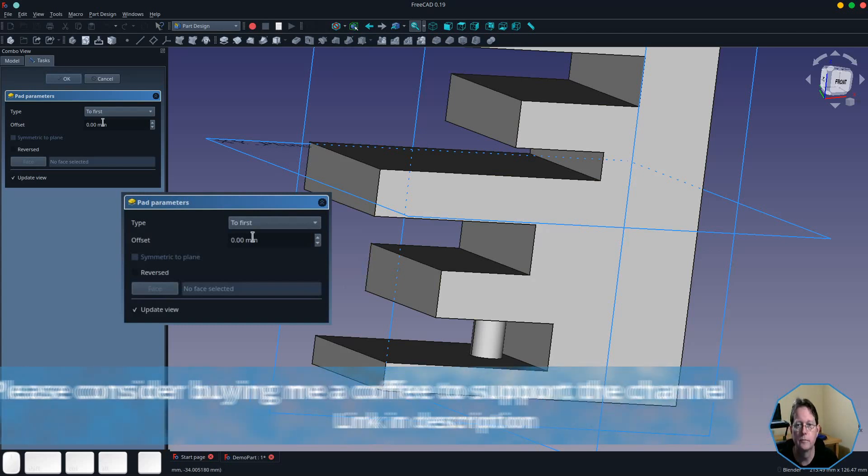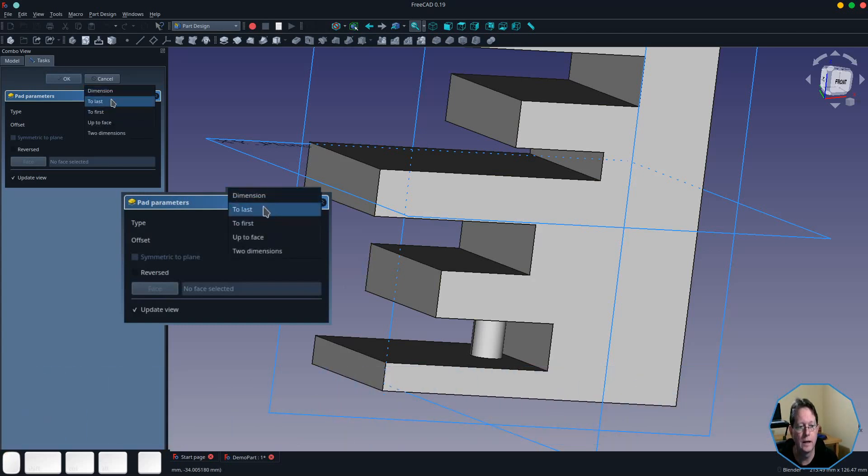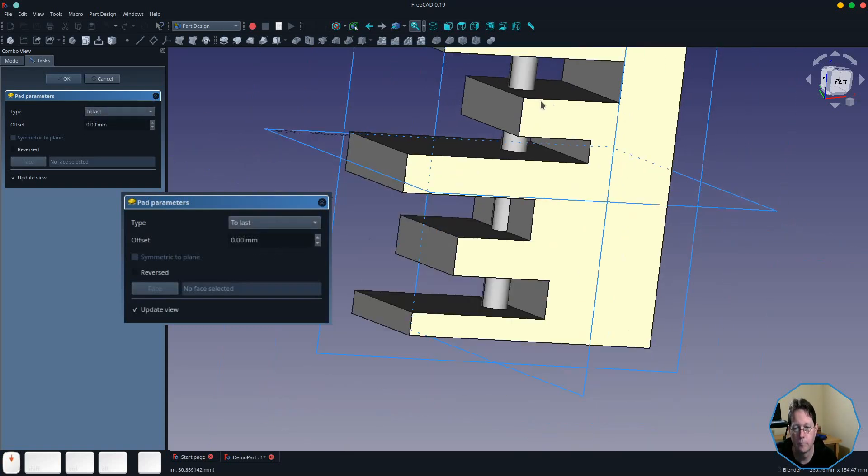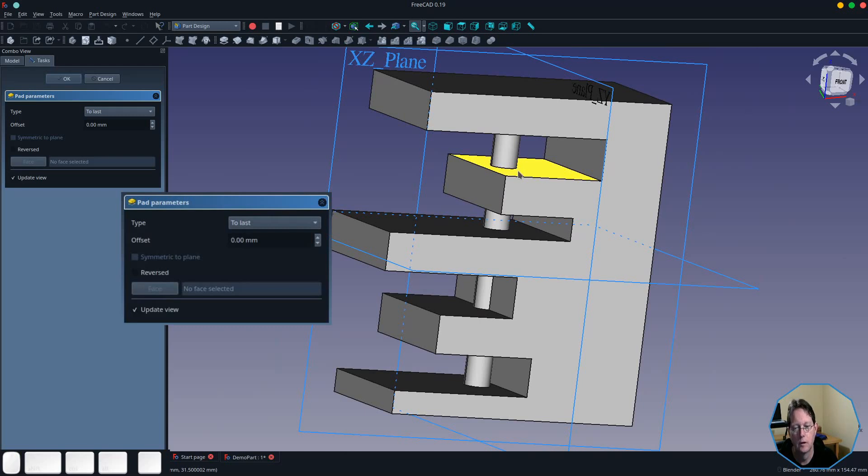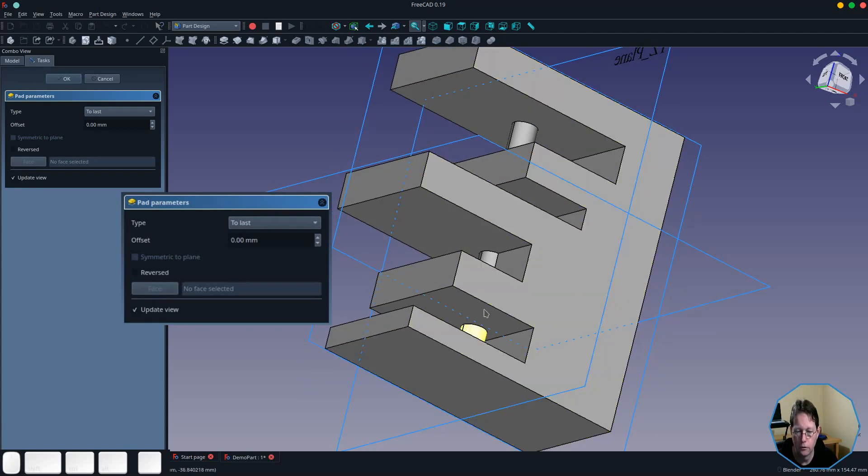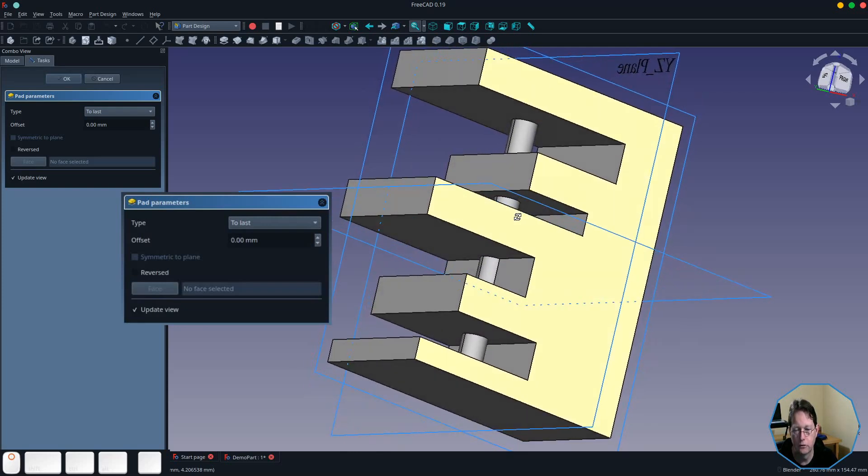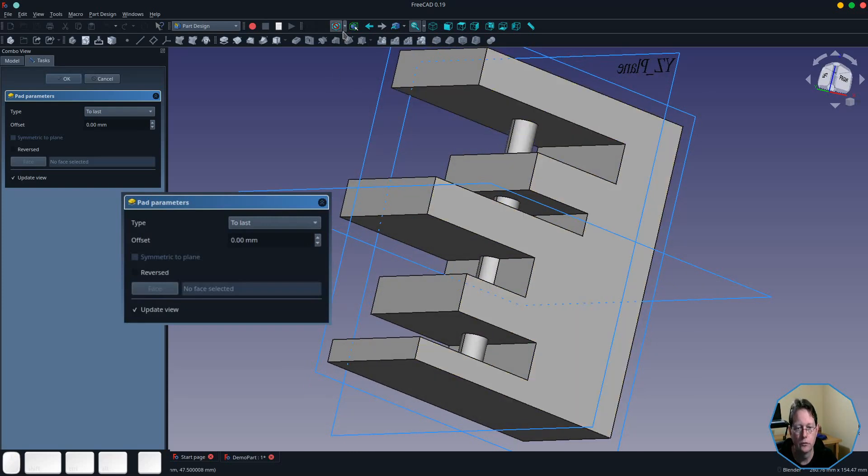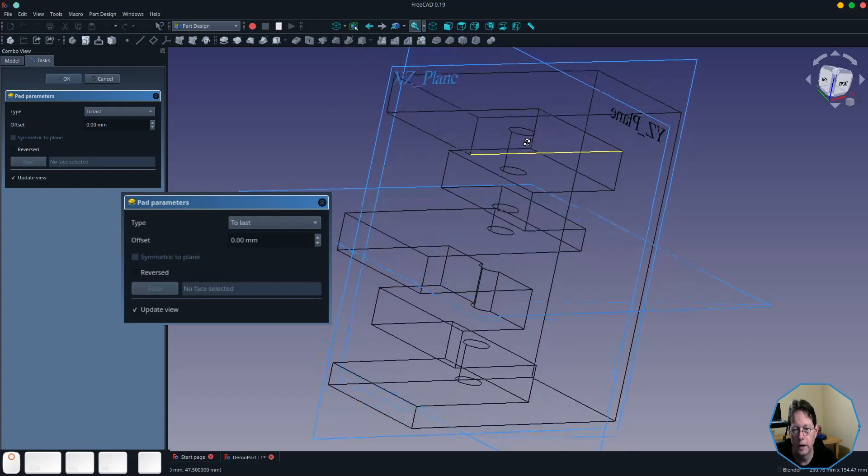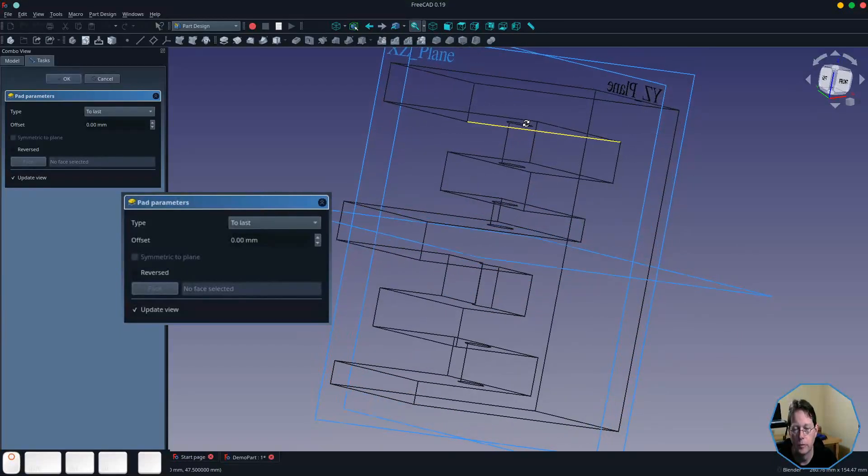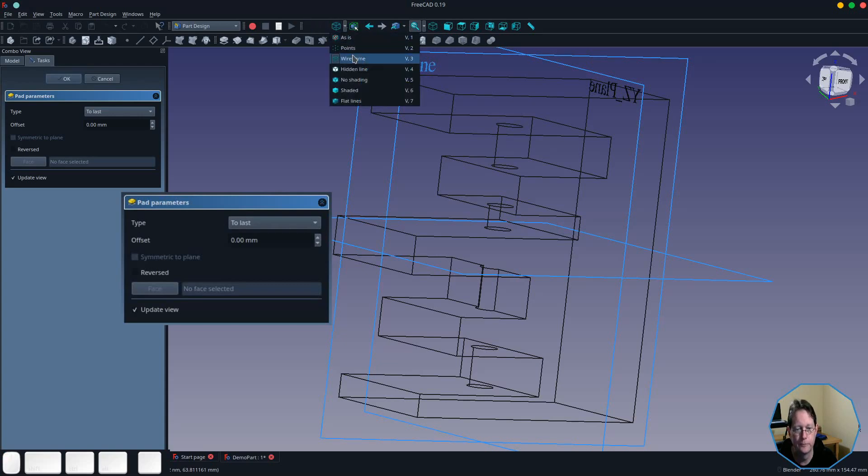The second option is 'to last,' and this takes it to the last face that it finds, which may actually be better described as being the second last face, at least in this example. Because you'll see that it has gone through all the other faces and come to this face here. And if I switch to wireframe again, you'll see that it hasn't actually punched its way through to the top, because in this case it is actually a solid and it doesn't make any sense to do so.